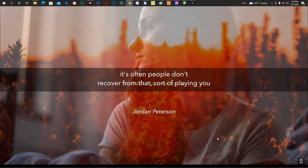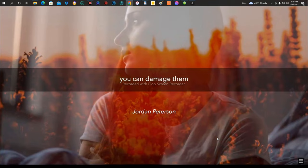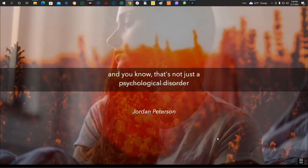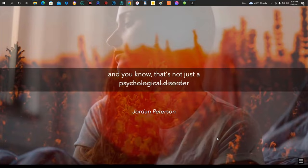And often people don't recover from that sort of thing. If you betray someone badly enough, you can damage them. You can give them post-traumatic stress disorder if you really put your mind to it. And that's not just a psychological disorder.